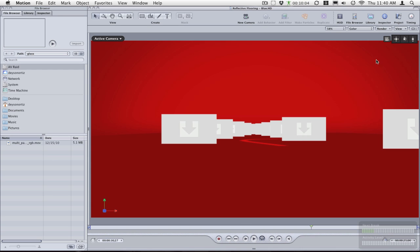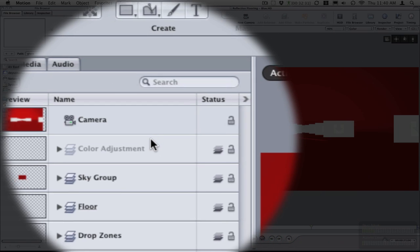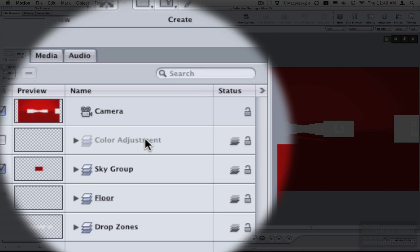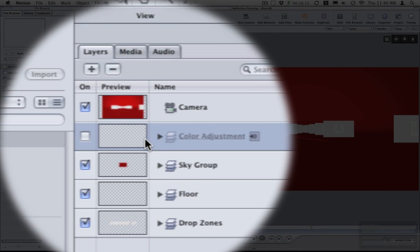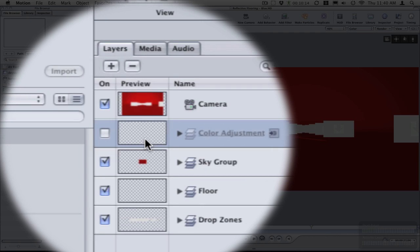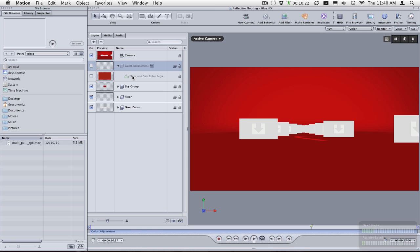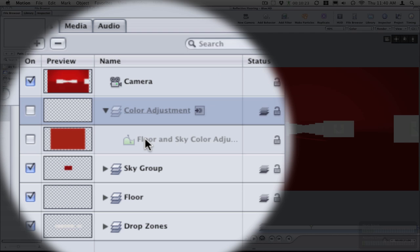Now to change the background color, what you do is click on project and you will click on the color adjustment layer, which I have toggled off because you do not need to see it. I have everything linked to that one layer to make it easier for you and then you click on floor and sky color adjustment.